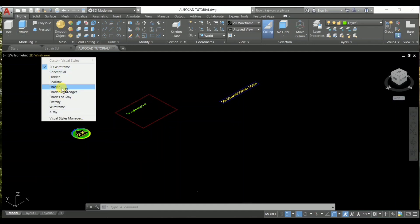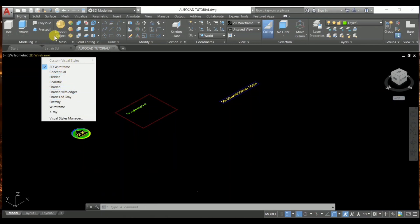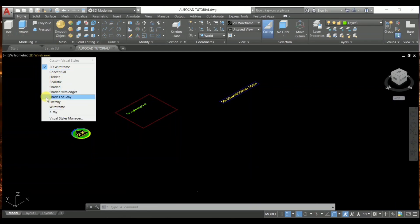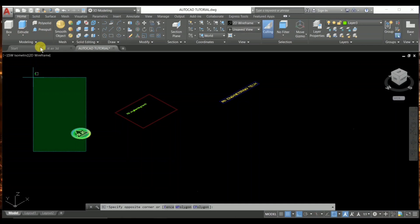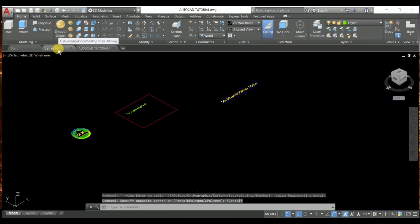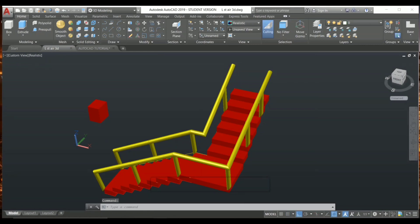There are a lot of options and you might get confused about which one is best for 3D modeling or 3D basics. I already have one example of a staircase — it's not perfect and there are lots of mistakes. I'm going to show you these mistakes and why they occur due to the visual style manager. So we have to choose the perfect visual style manager before starting work.